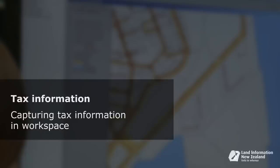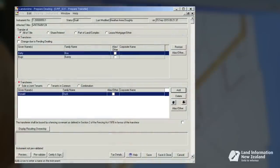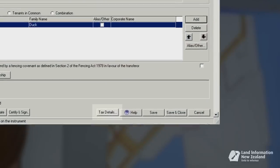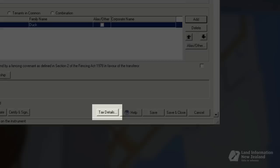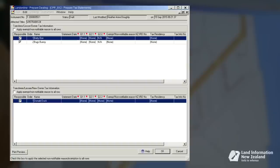We've made some changes to LandOnline for capturing tax information in Workspace, previewing, saving and printing tax statements, and creating correction of tax information requests. Part 1: Capturing Tax Information. You'll notice a new tax details button when preparing your transfer in Workspace. Clicking on this opens the prepare tax statement screen.